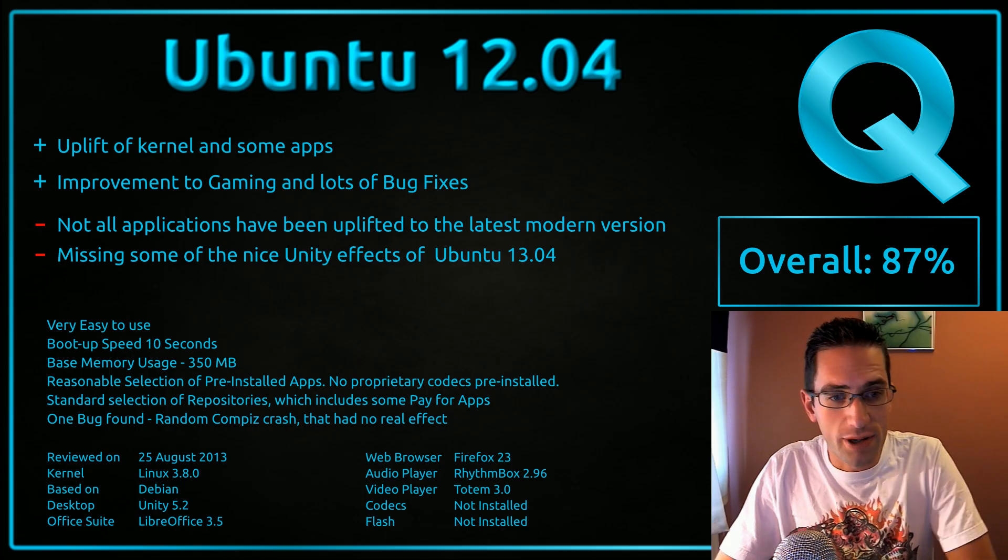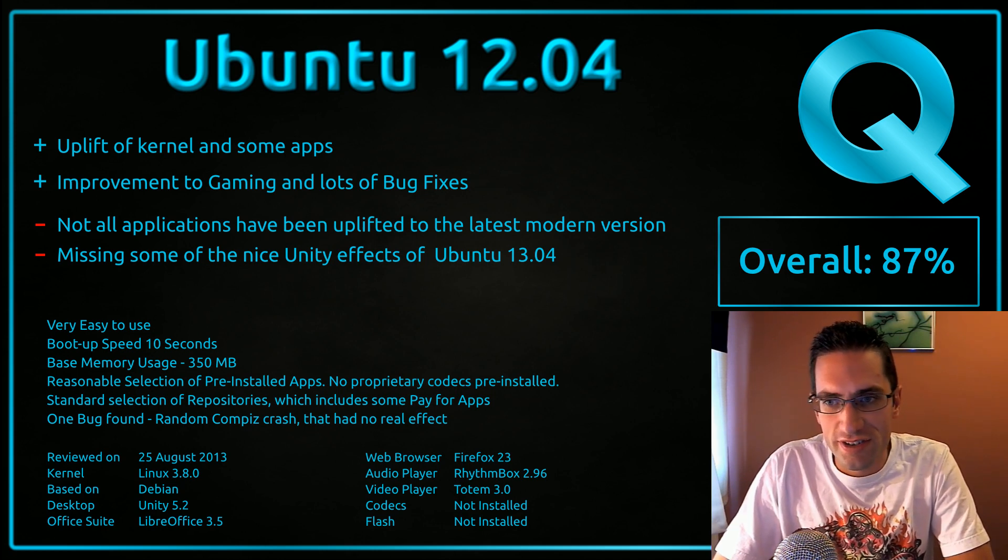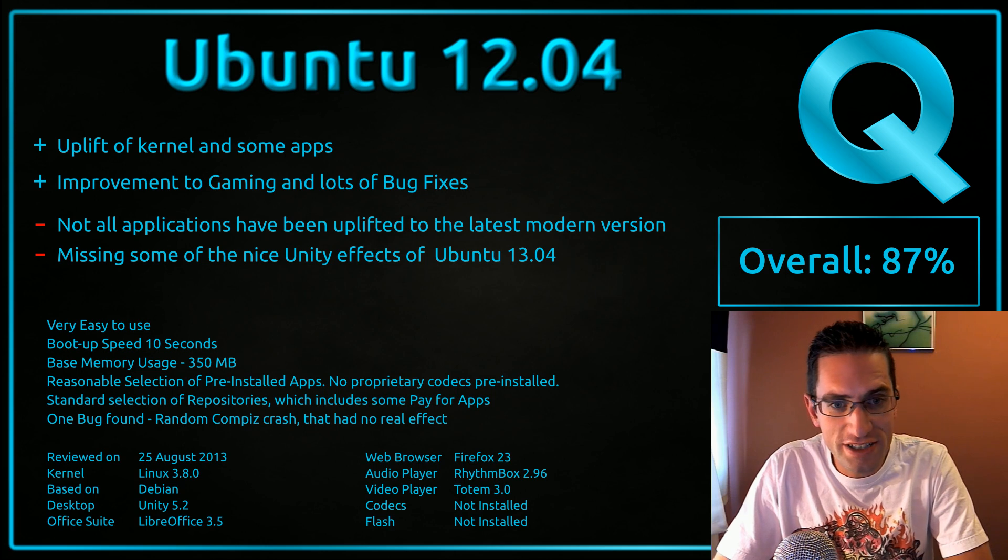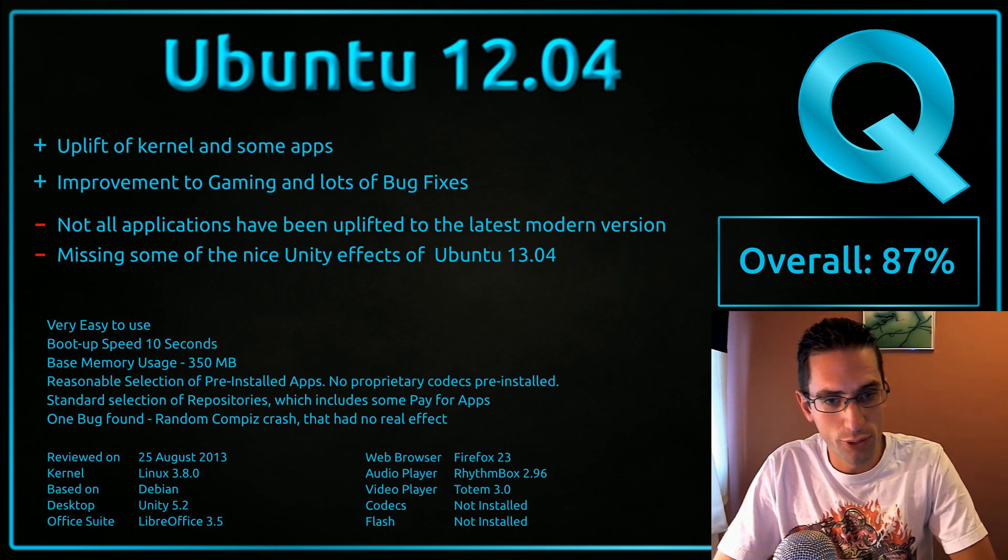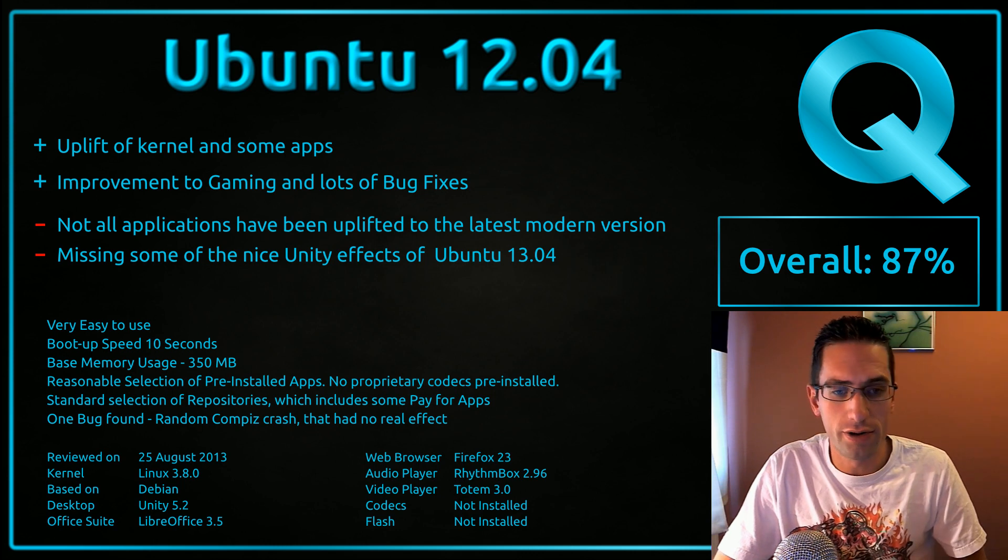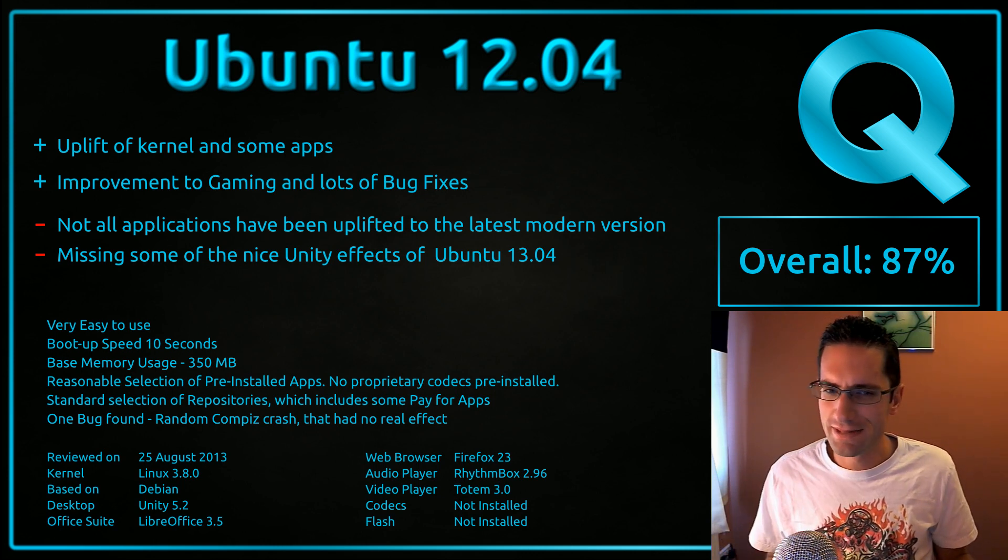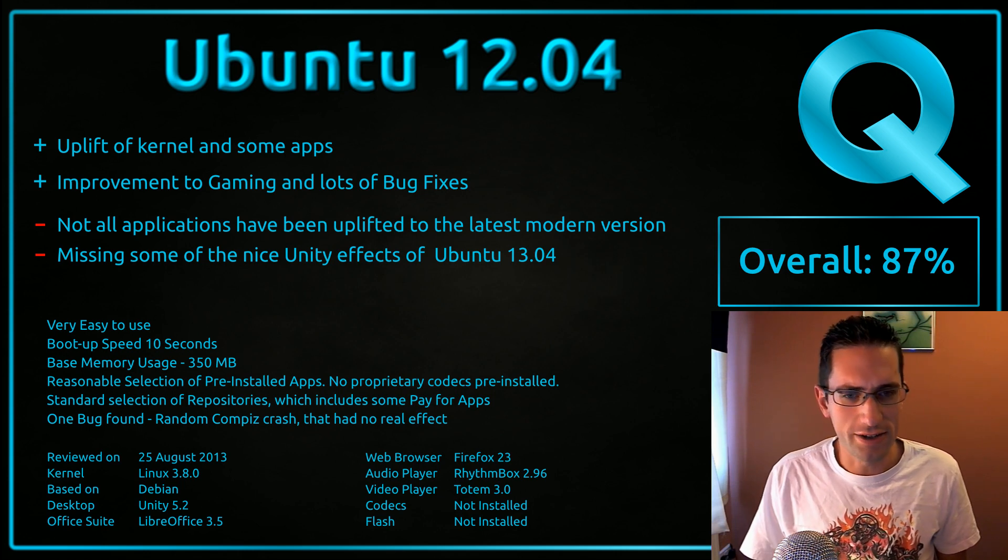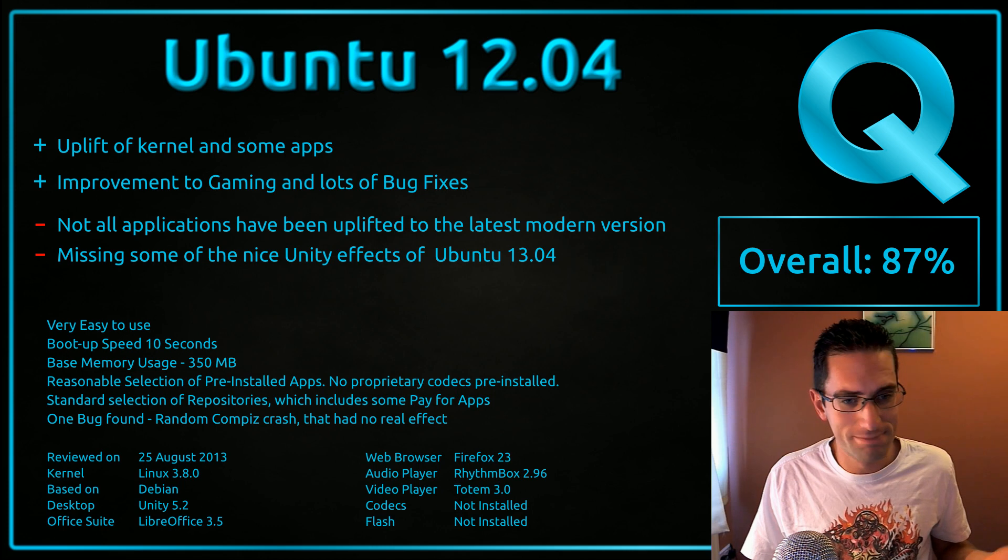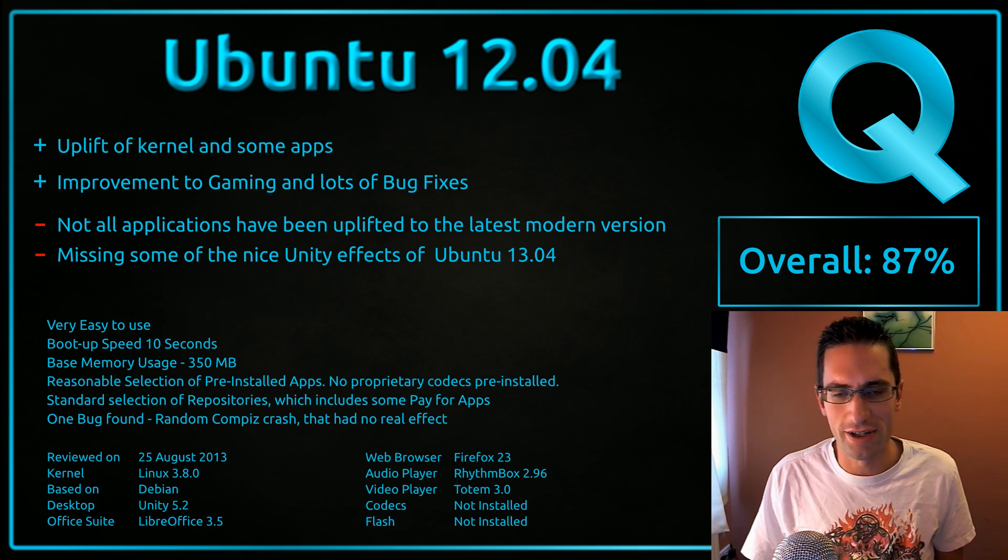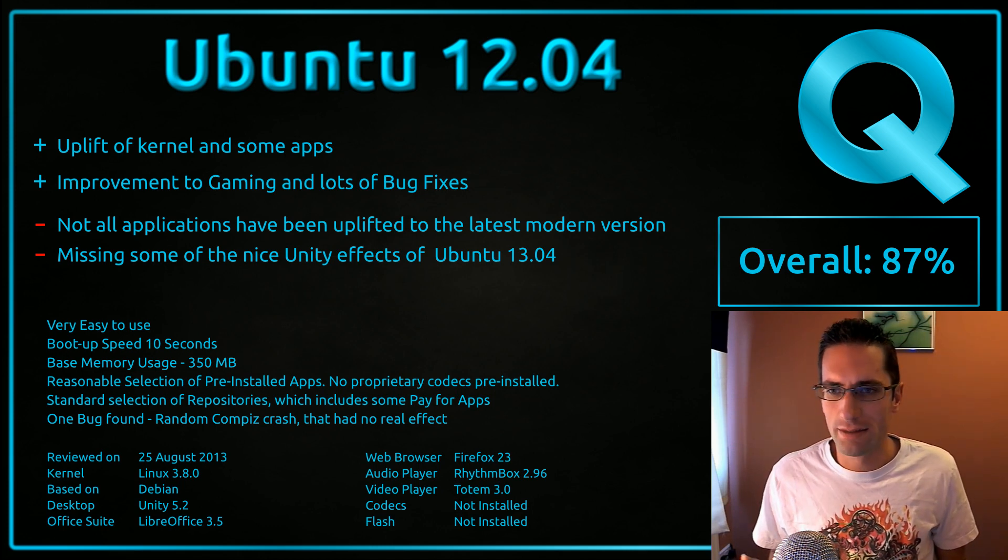And here's what I thought of Ubuntu 12.04. So it's good to see the uplift of the kernel and some of the other applications. That's a massive bonus of using this long-term support release of Ubuntu 12.04 compared to, say, the stable version of Debian. I've found they don't always update the kernel there. You get security updates, but not an updated kernel.